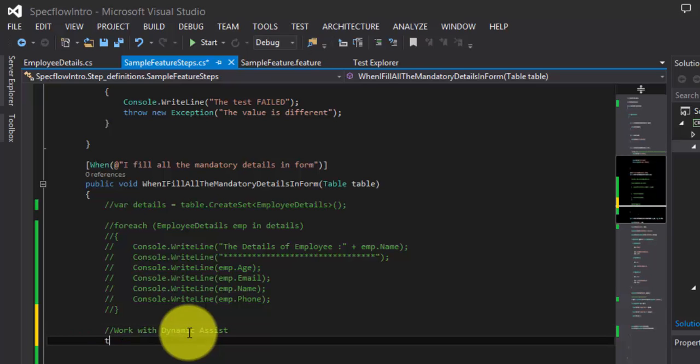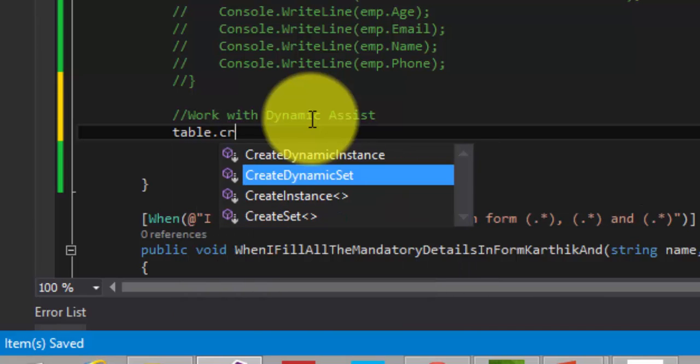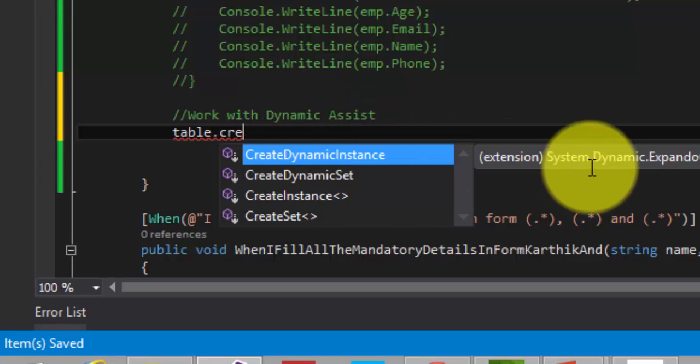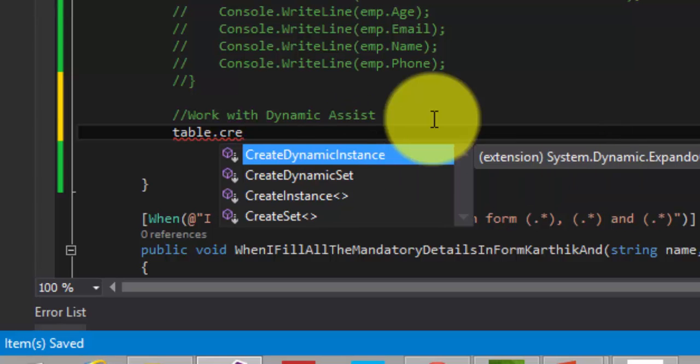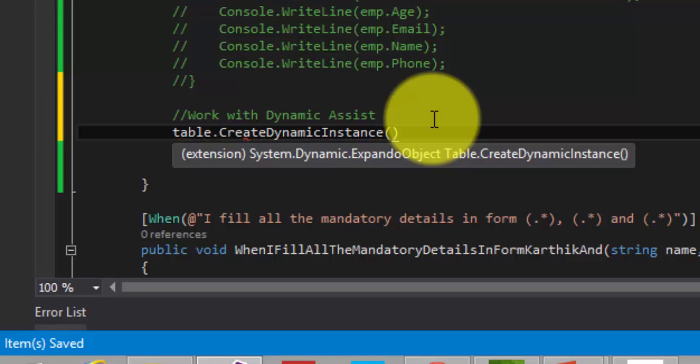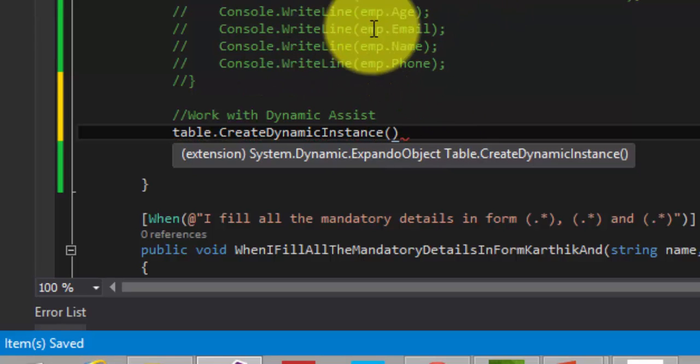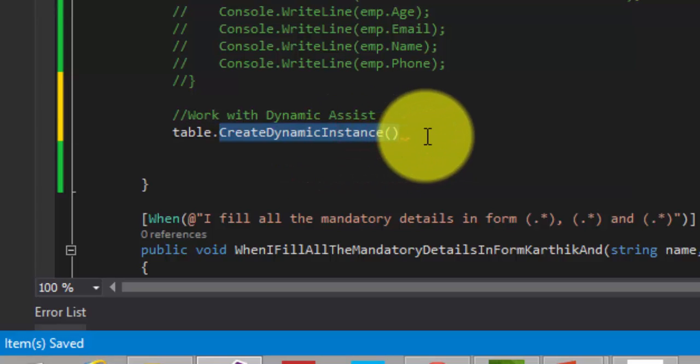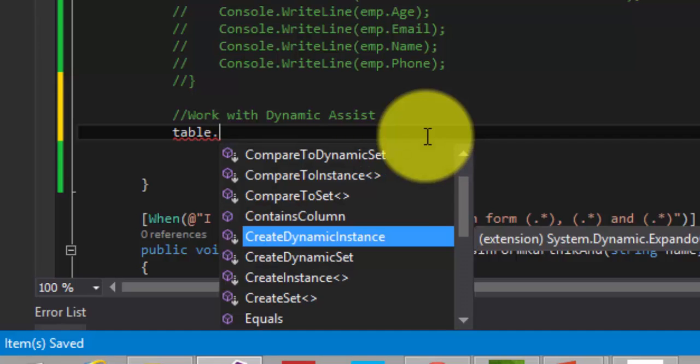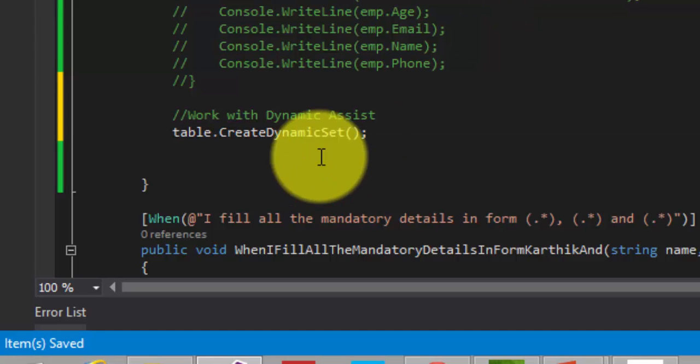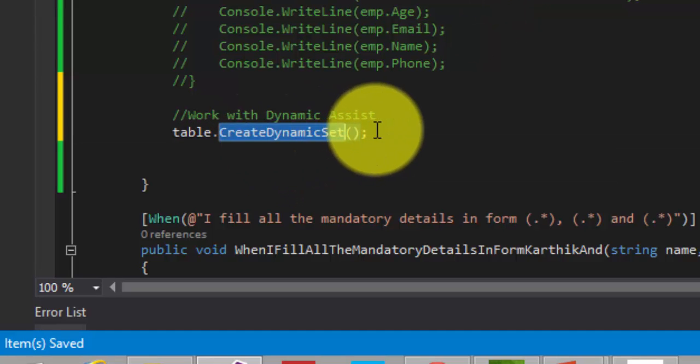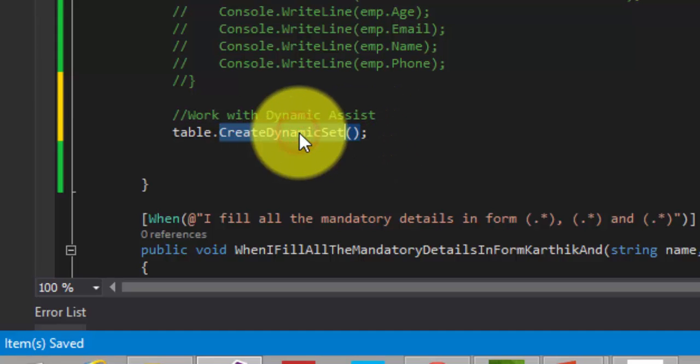The next thing is, I'm going to call table dot. If you could see here, there are two new methods being added, and these are the extension methods coming directly from assist.dynamics. Create dynamic instance of - you can create a dynamic instance, but since we are going to iterate in a for each loop, we don't have to use the create instance here, we have to use the create set, because create set will return an i-enumerable way of retrieving the data. And the beauty of create set here is, I'm not going to pass any of the custom class here. So I'm directly going to call this create dynamic set.